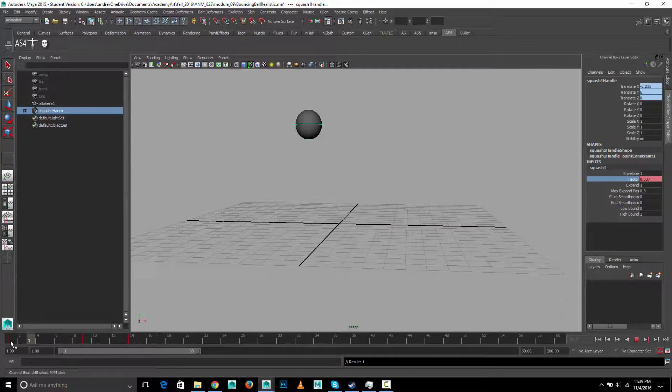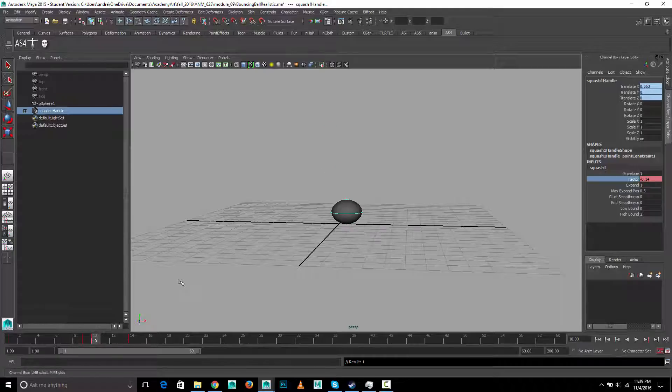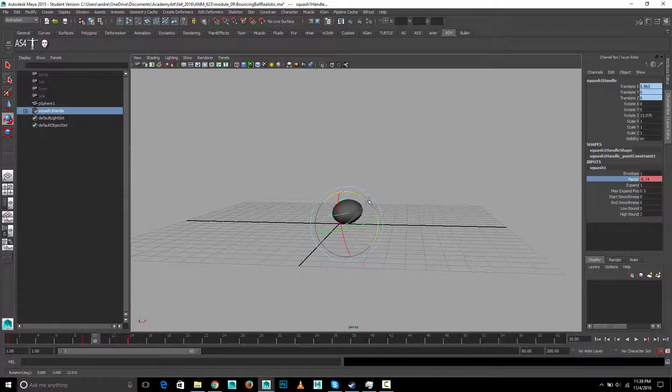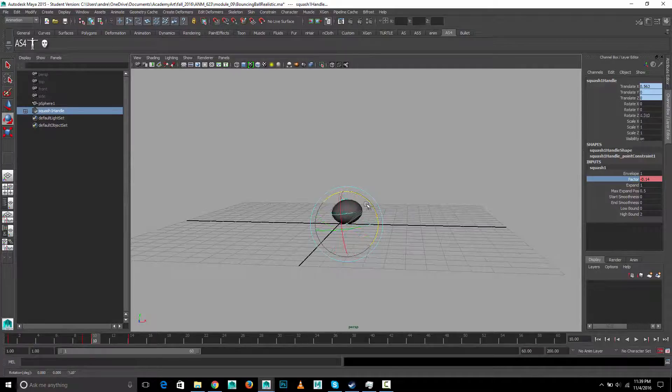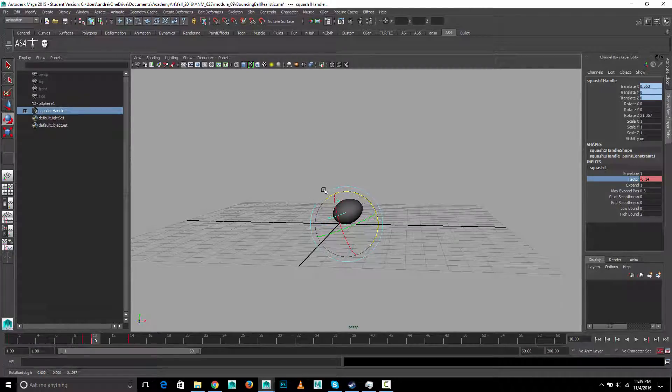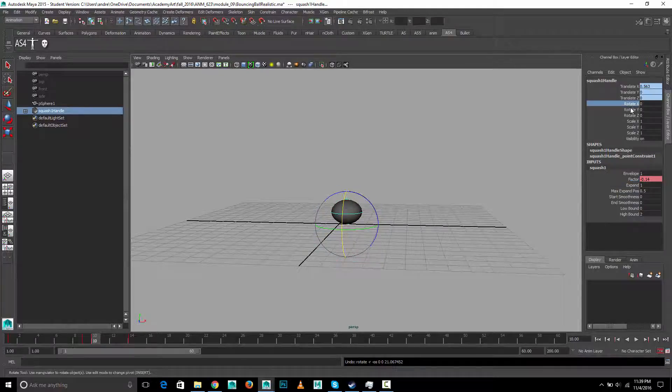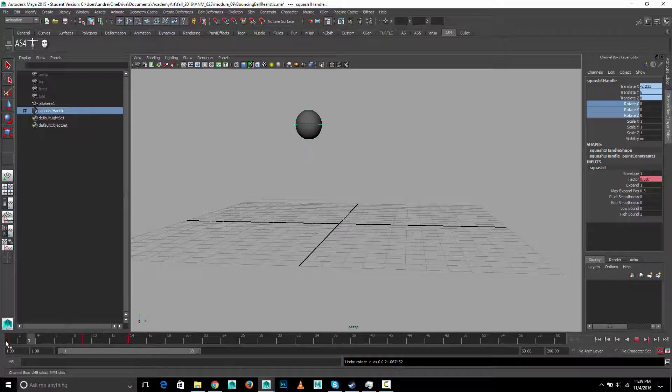So if you did want to change the kind of angle of the squash, you can still sort of rotate that. And that's not the greatest, but you could affect the kind of angle at which it's squashing by just, and then animate the rotation of the squash handle.